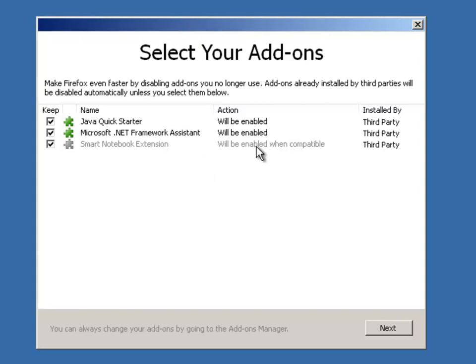If they're not working now, like you can see here for smart notebook extension, it says once there is a compatible add-on, it will be enabled.